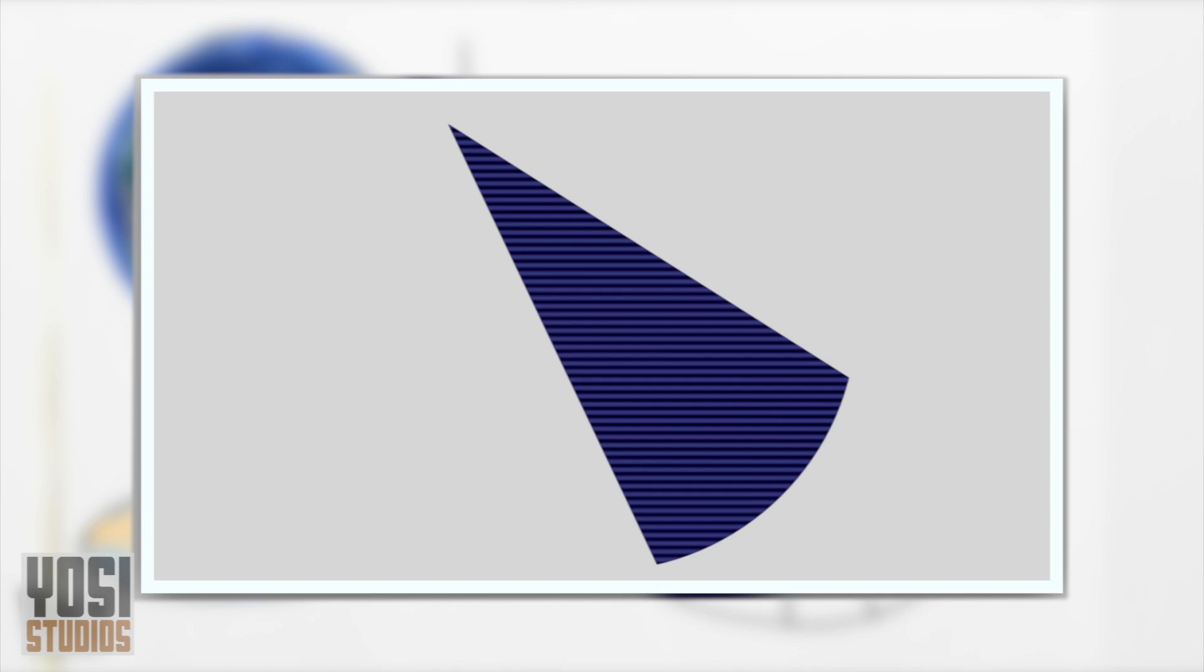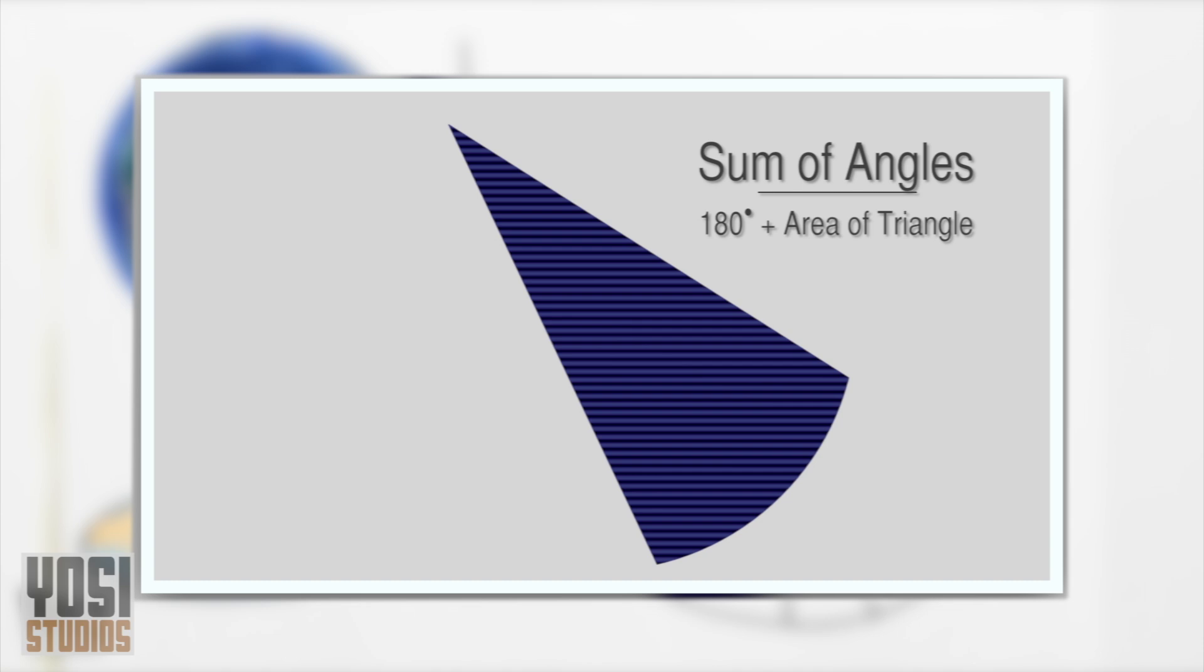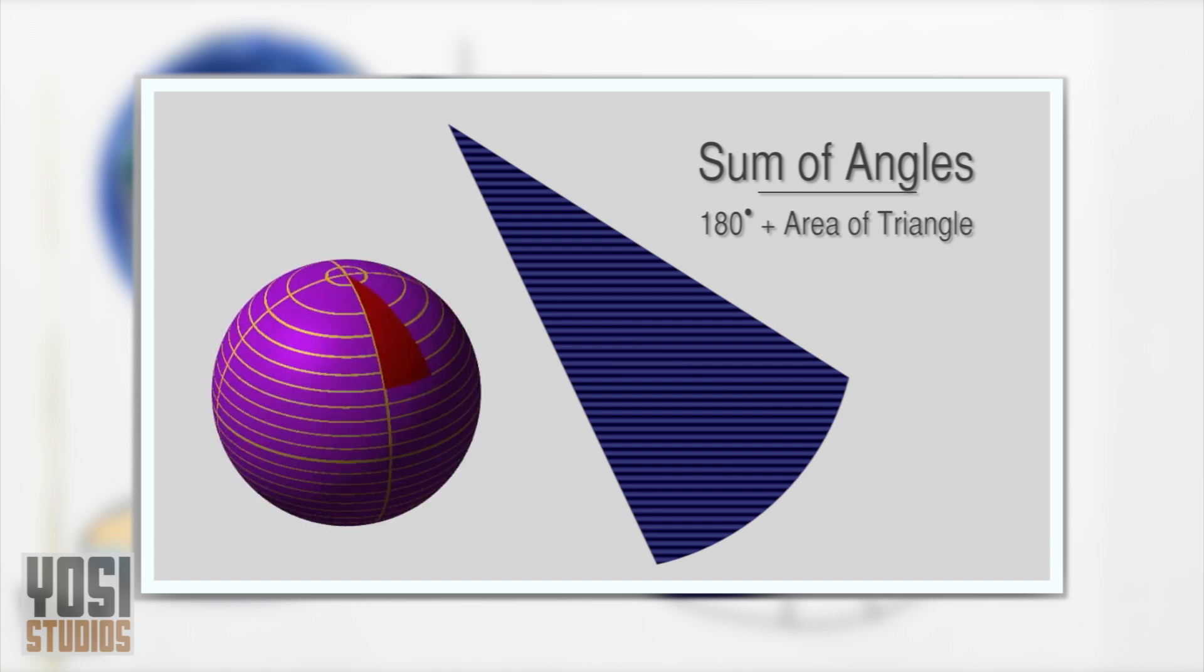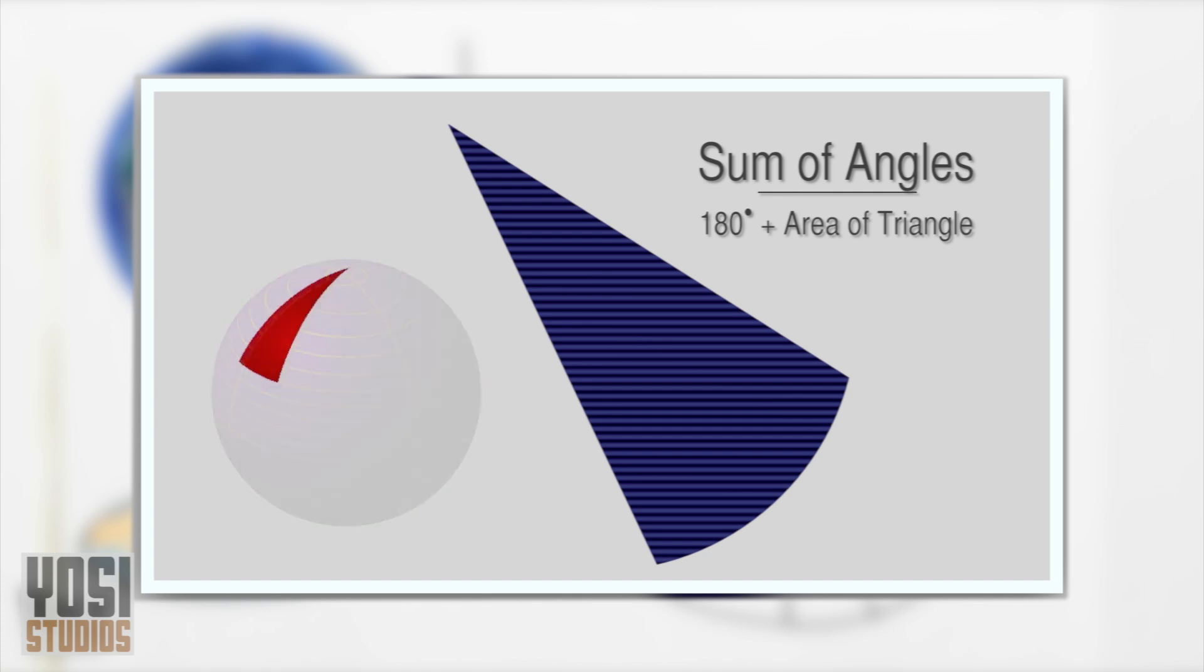The geometers discovered that the sum of the angles equals 180 degrees, plus the area of the triangle. This is a three-dimensional depiction of what a triangle would look like. Notice the curve of the triangle through space.